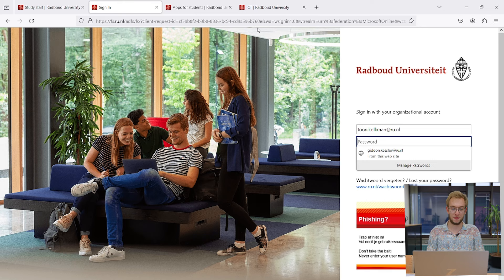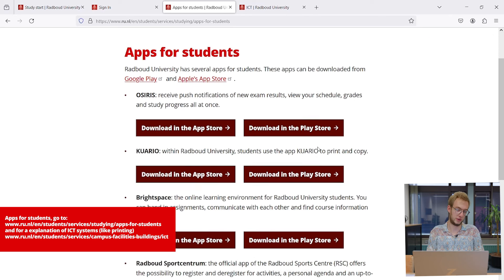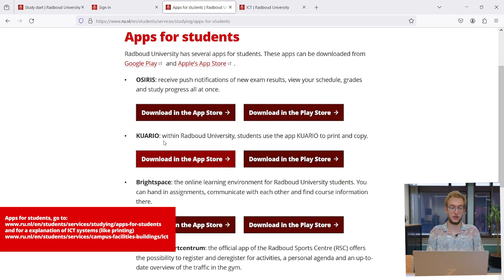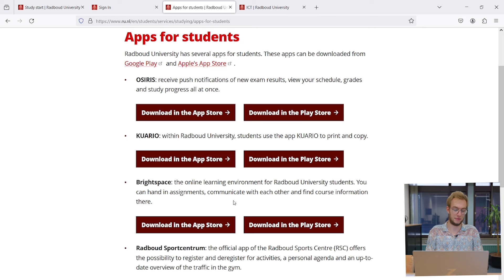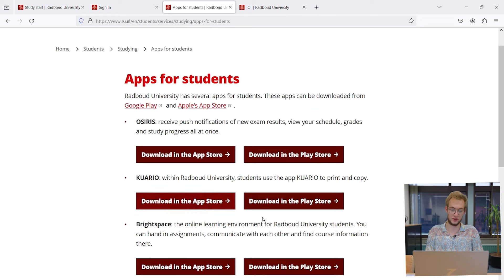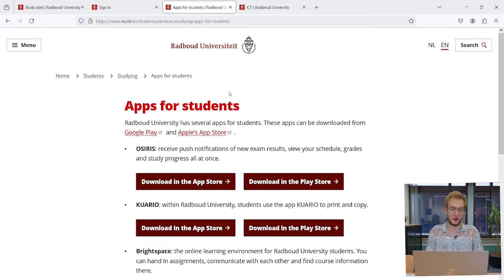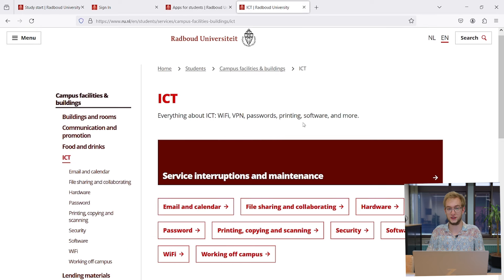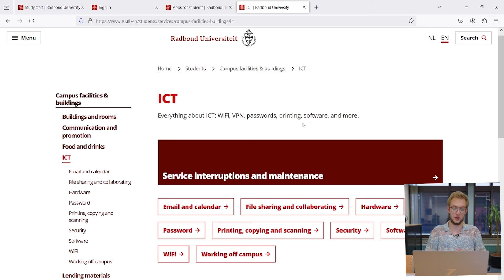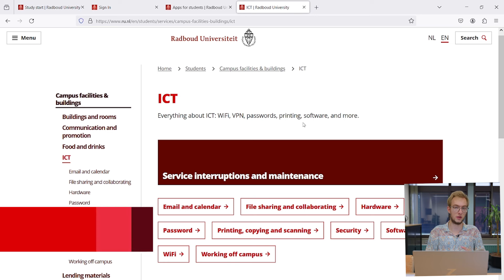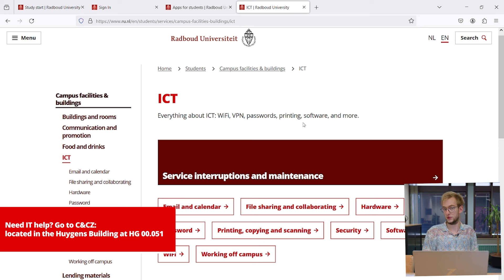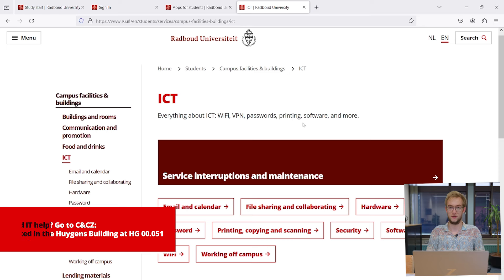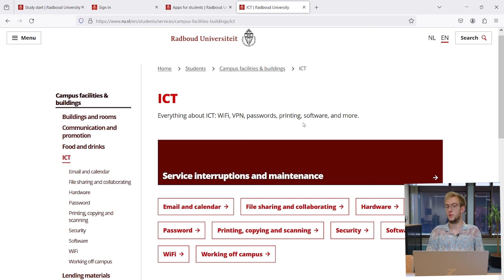A couple more things I'd like to show: there's a page for apps for students. One is for OSIRIS, one is for Equario which has to do with printing at the university. Brightspace has its own app as well, and there's an app for the sports center. These are all very convenient to have. One last page is the IT page. If you need any help with anything we haven't mentioned in this video, you can find it on this page. Or if you need help, you can go to STZZ, which is in the Huygens building and can be found in HG 0.051. That's really all we wanted to explain in this video. I hope this helped and good luck with your studies.